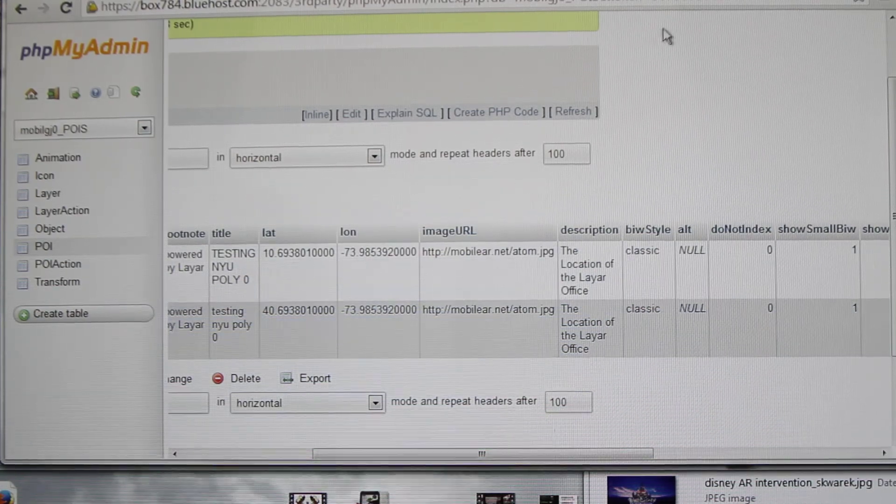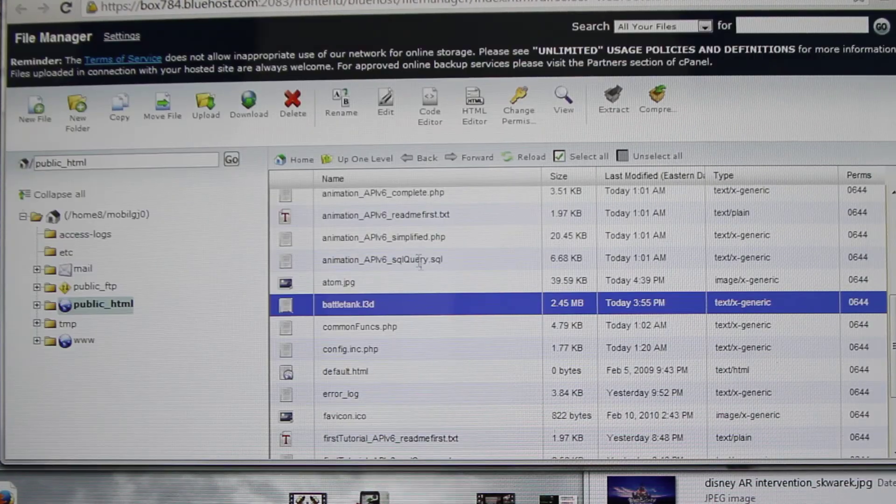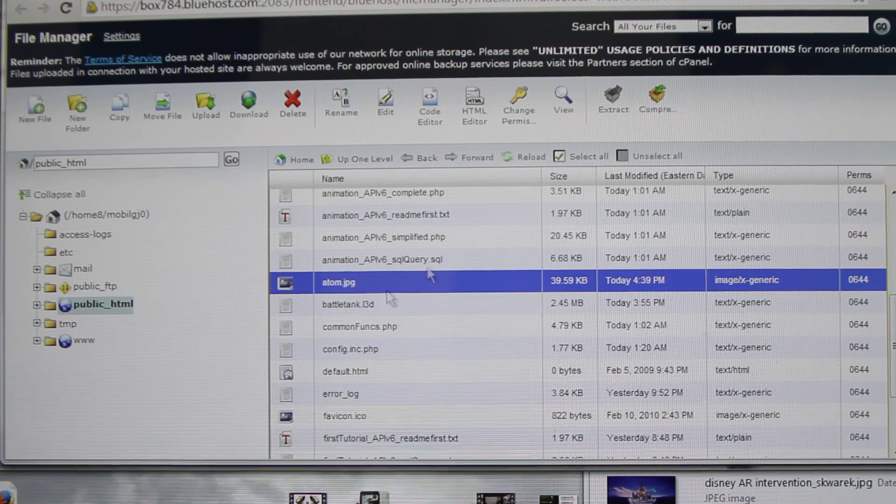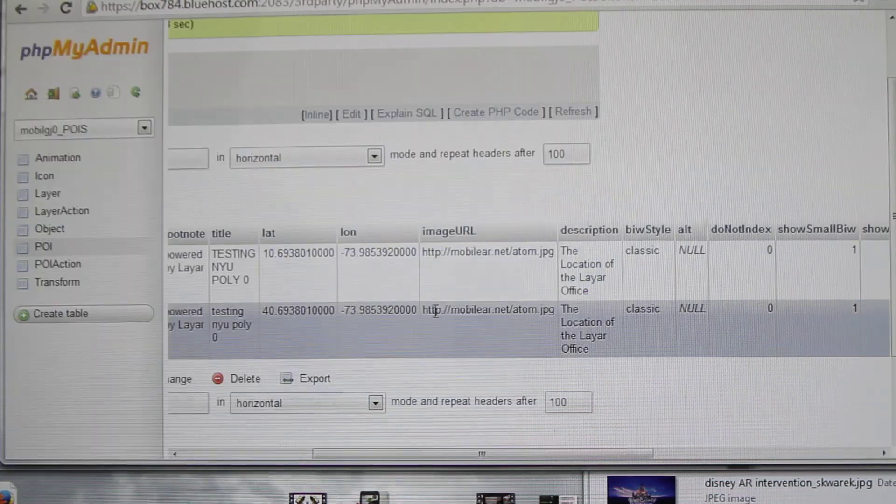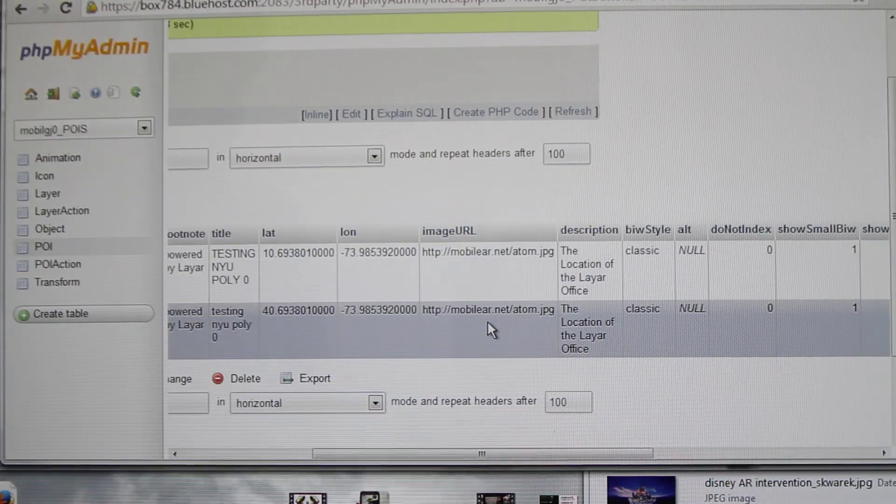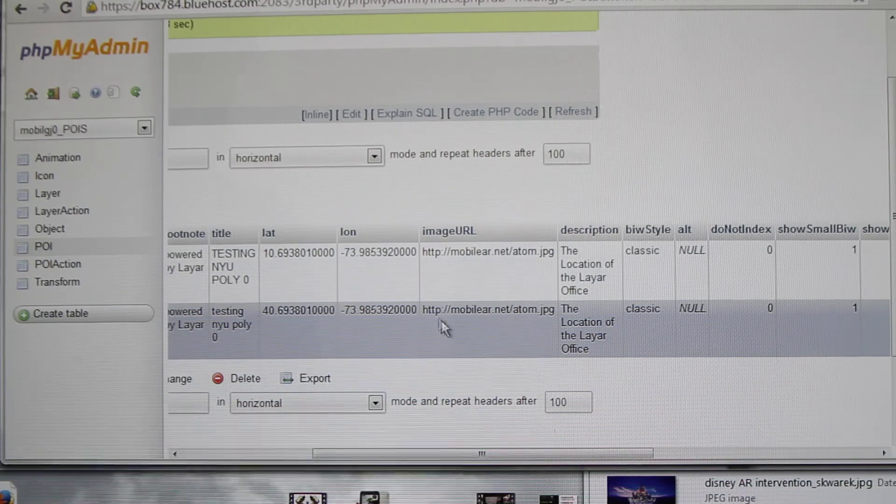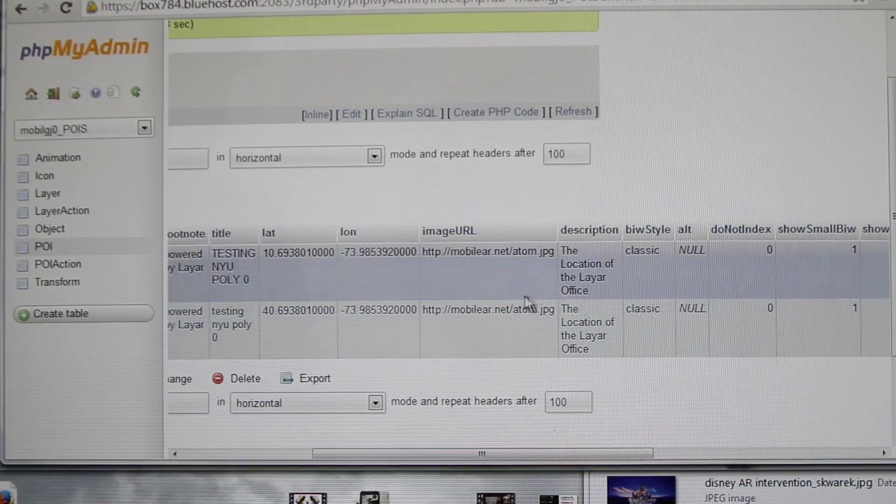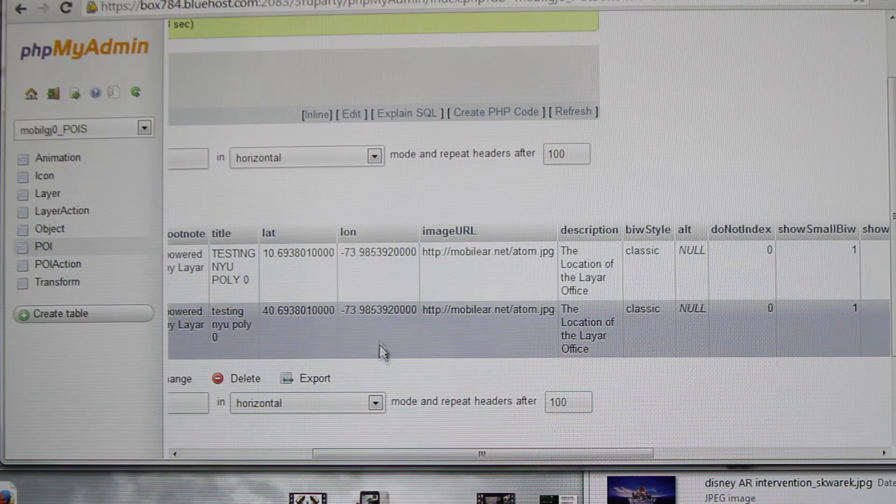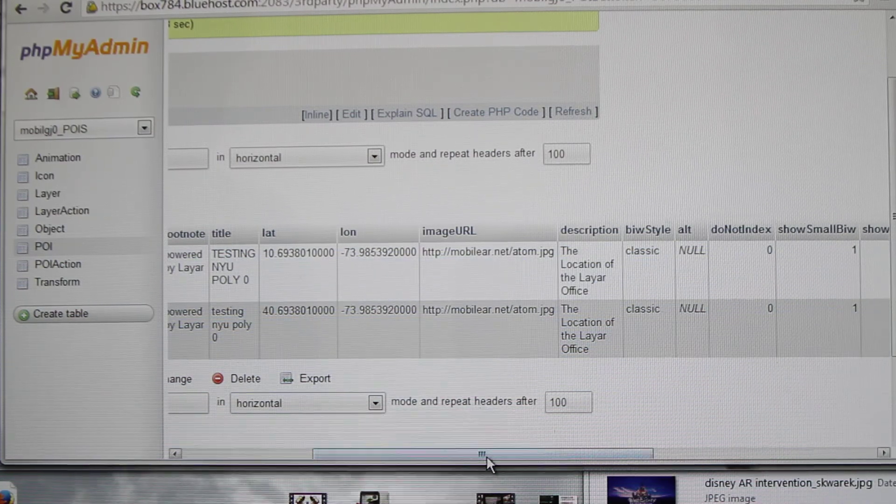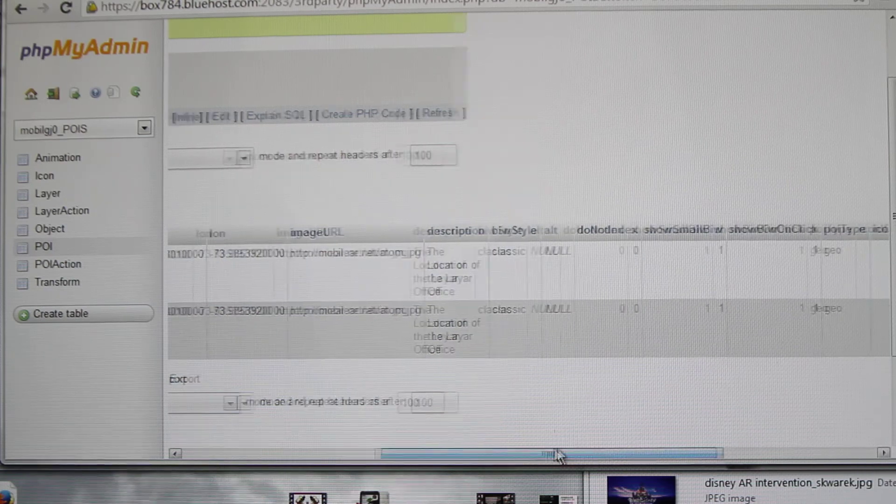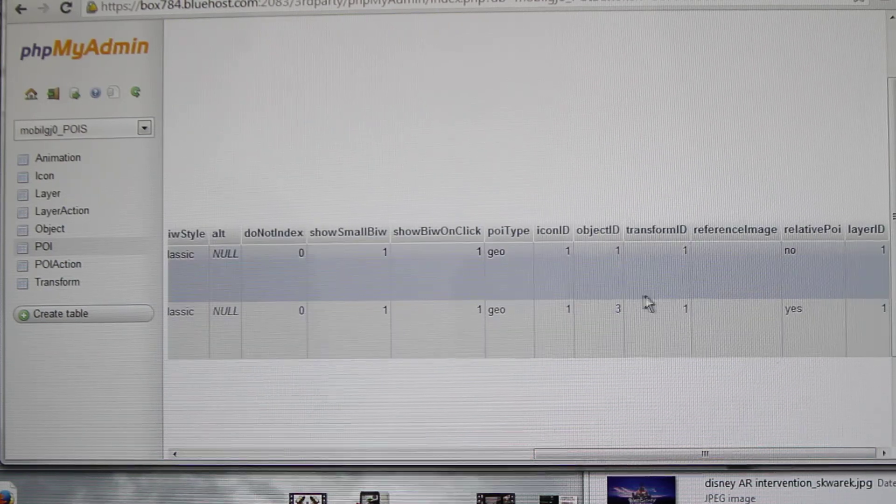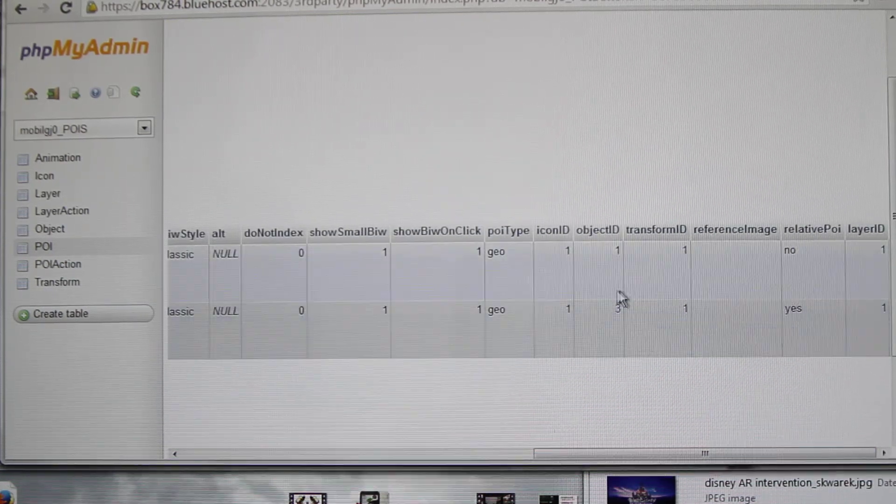We've uploaded this already, so we just put the image URL. That's http://mobilier.net/adam, then description about it. So here's the thing, we need to change this.